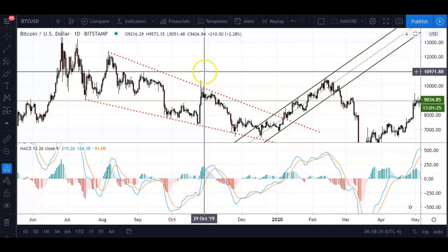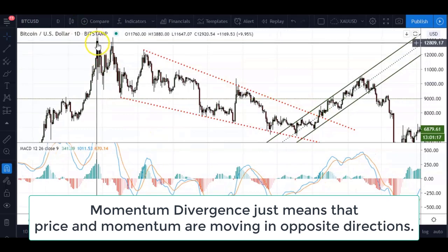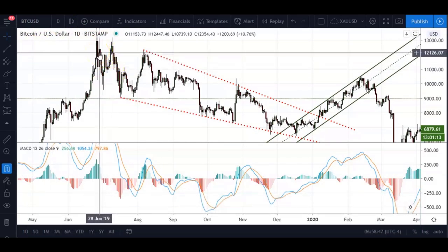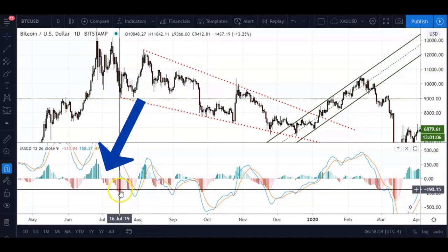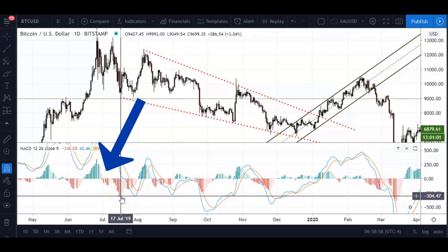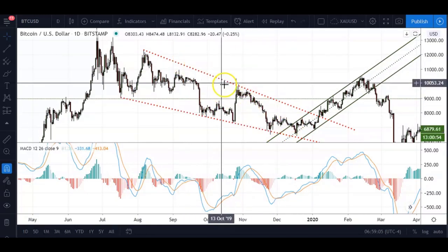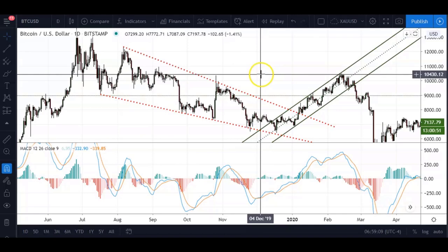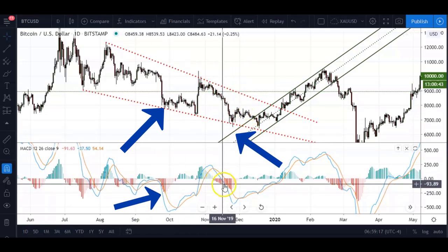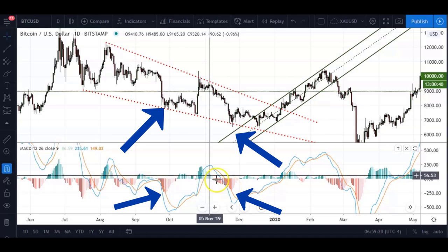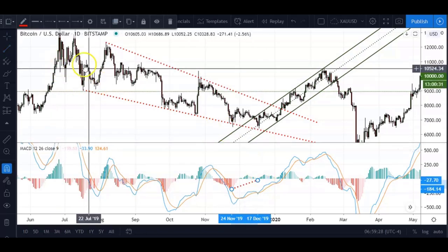I use the MACD primarily for momentum divergence. Here's a simple example: Bitcoin/USD from a previous high in June started trading lower. After that high, momentum on the histogram tends to be quite strong — this is very common when a trend or correction starts. But as price moves downwards, with an ending diagonal pattern, as price moves lower into a low you'll see that momentum was starting to dry up. This is where the term momentum divergence comes in.